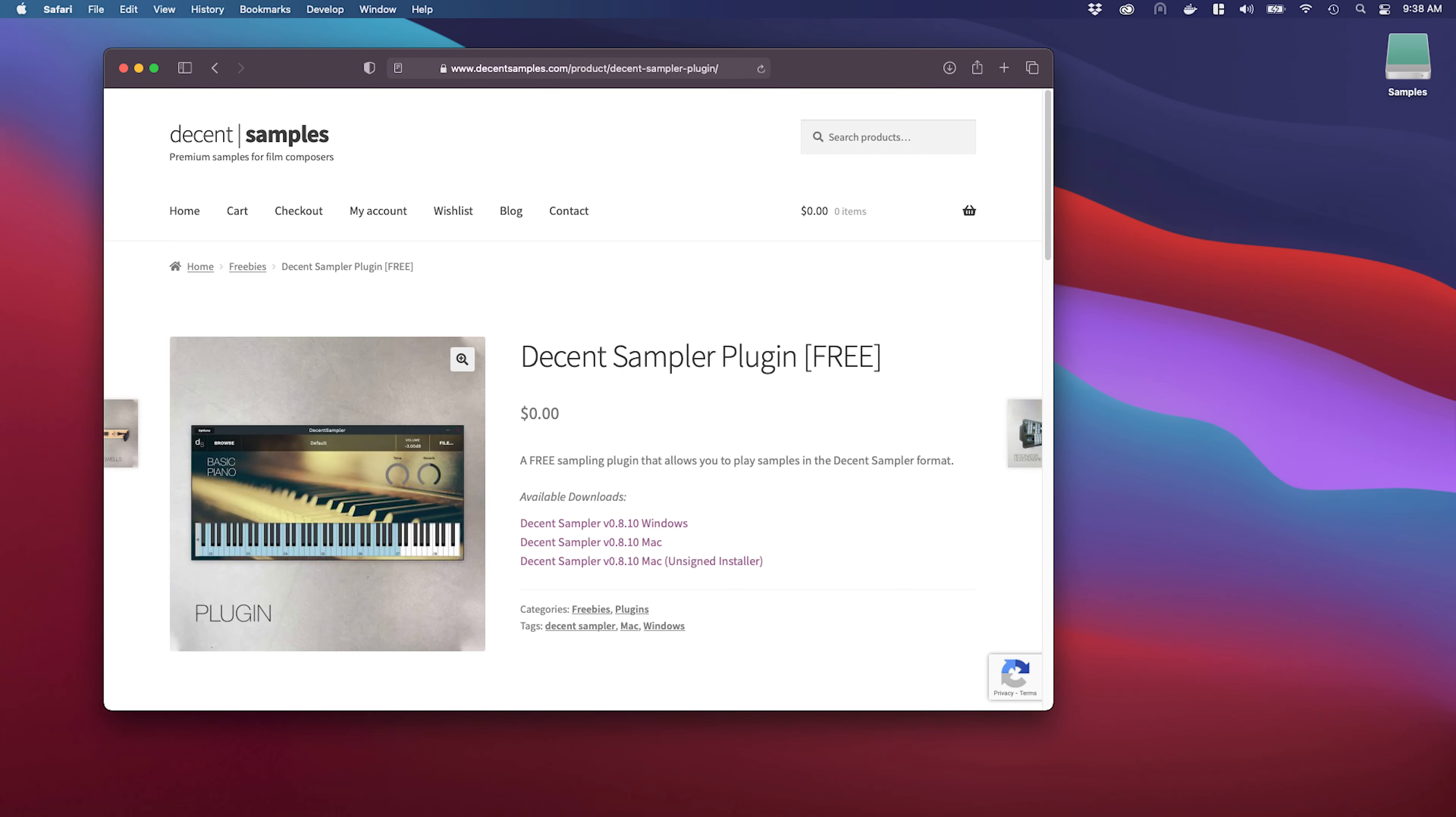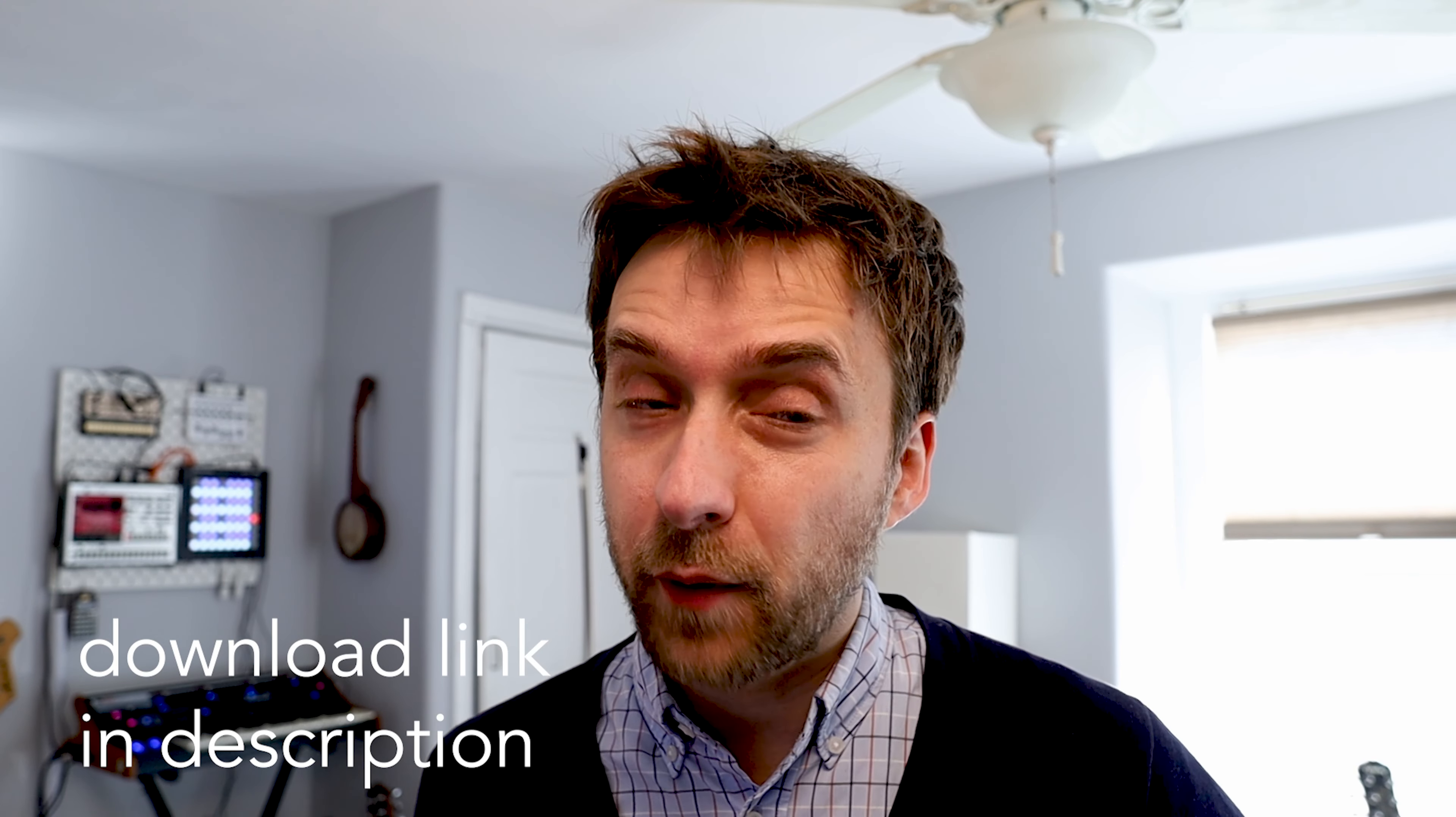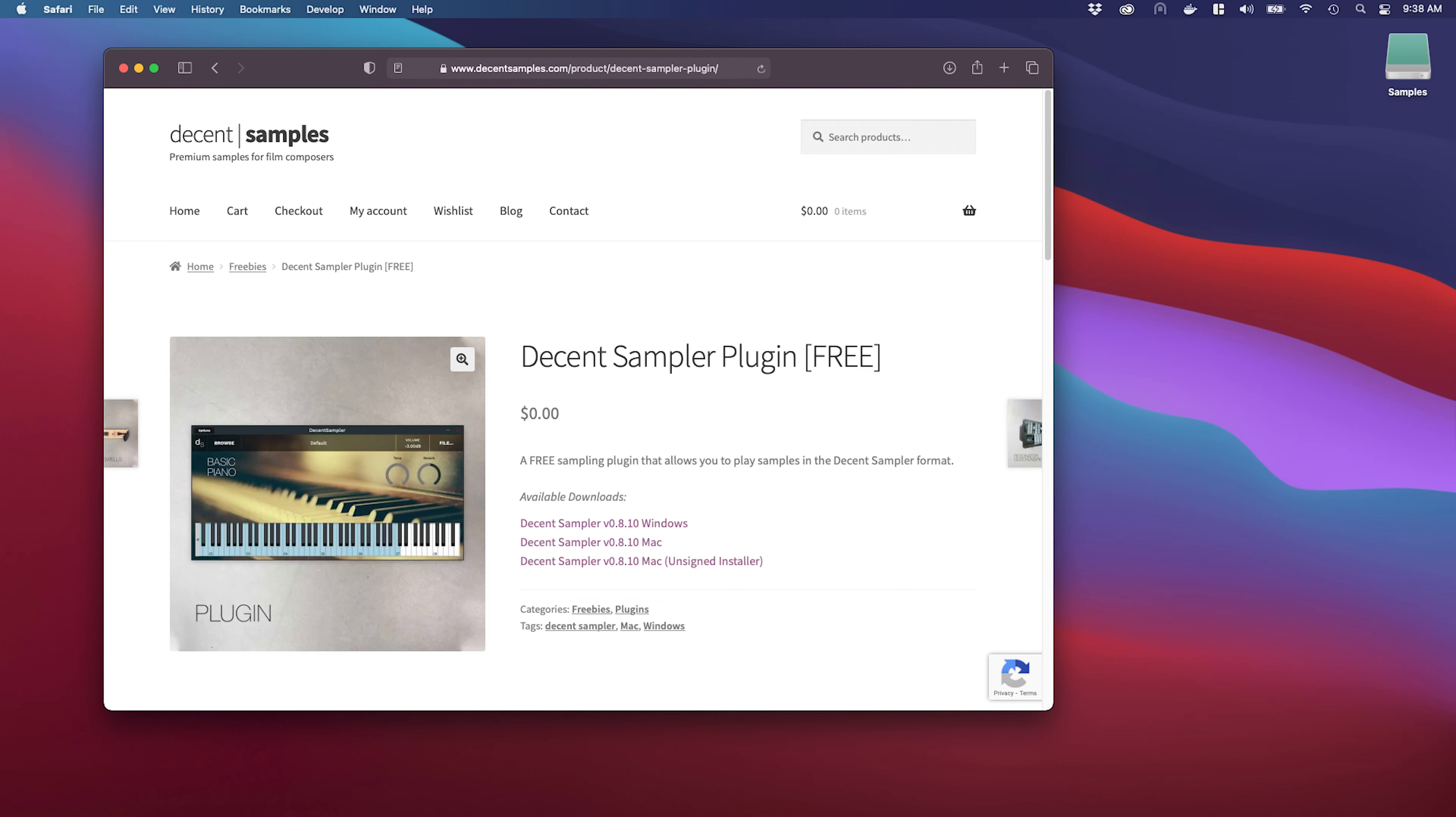Before we get started, we should talk about what Decent Sampler is. It's a free sampling plugin that's available for Mac, for Windows, there's even an iOS version. If you haven't downloaded it yet, I highly recommend it, especially if you don't have the full version of Kontakt.